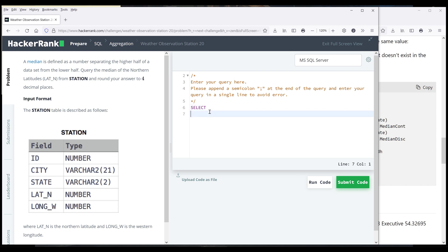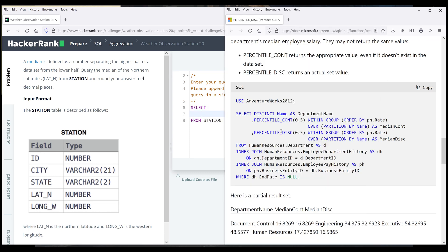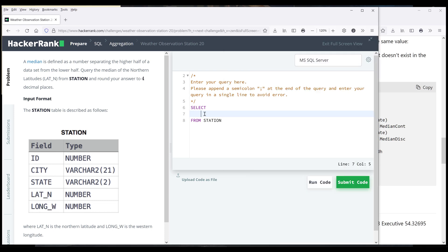So here I'm going to type the select statement and I'm going to copy the function name over. So for the median value it's going to be right in the center and it's going to be 0.5. So stands for 50%.